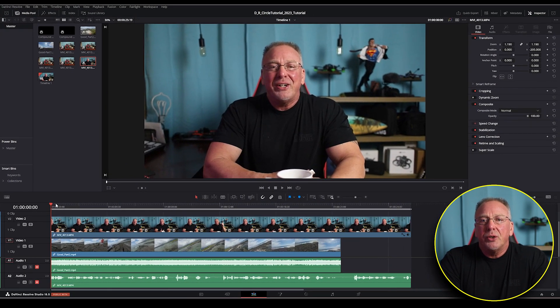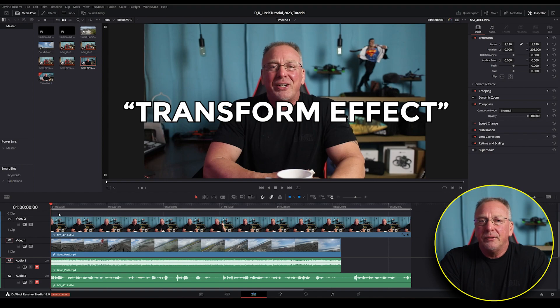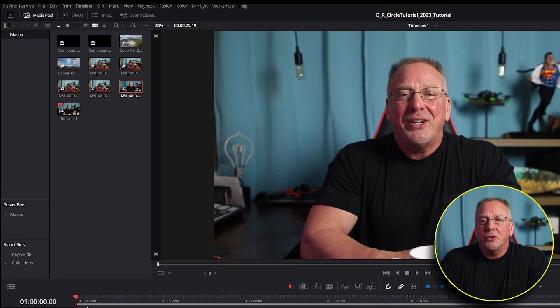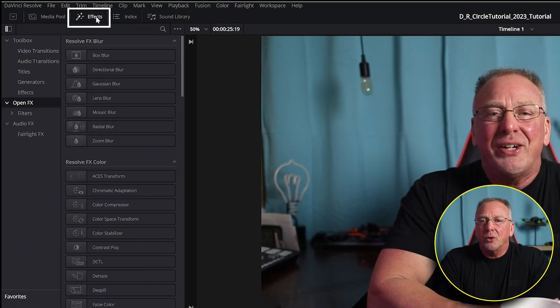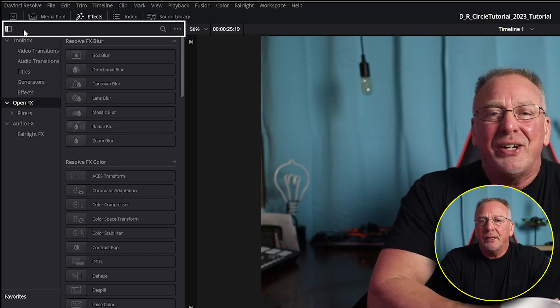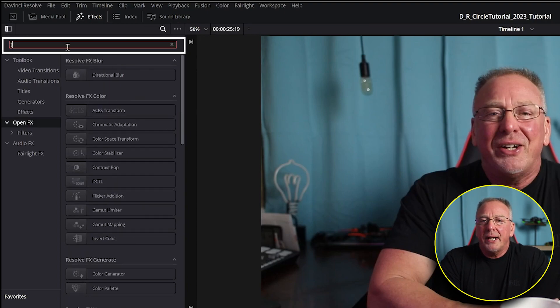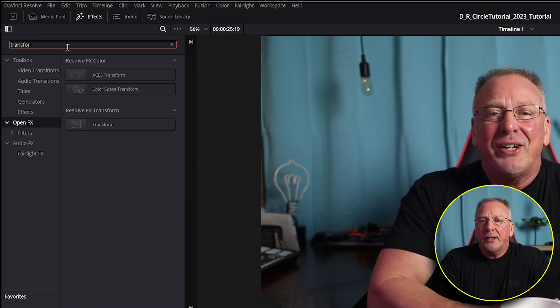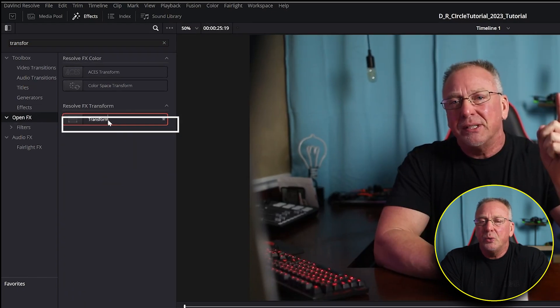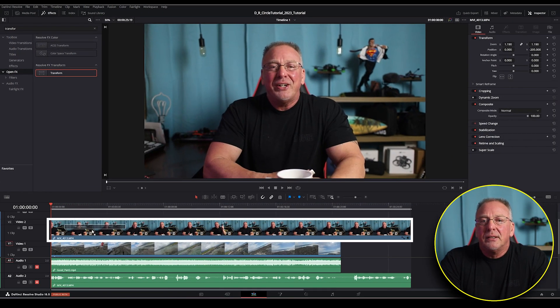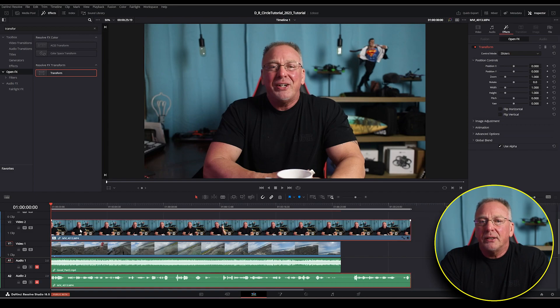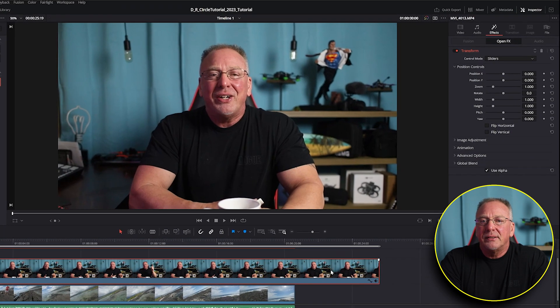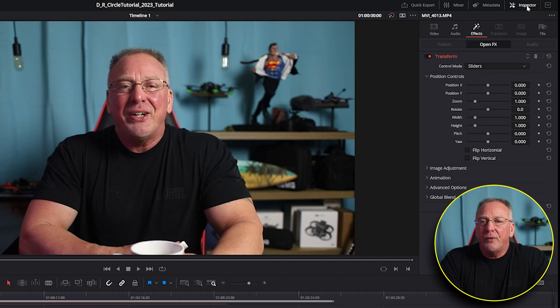The first thing we're going to do is add a transform effect. To do this, go to the effects tab in the upper left hand corner and click open FX. Then use the search bar and start typing transform. Now drag the transform effect onto your top clip. Again, video track two in this example. Now go to the upper right corner and select inspector.